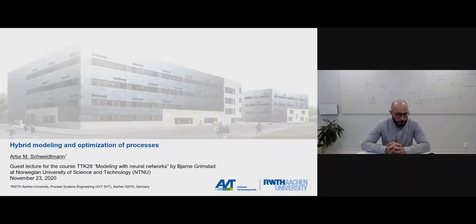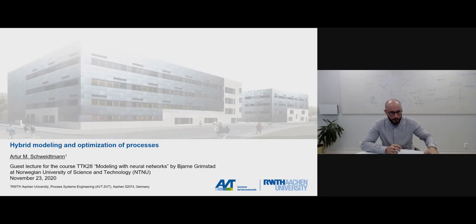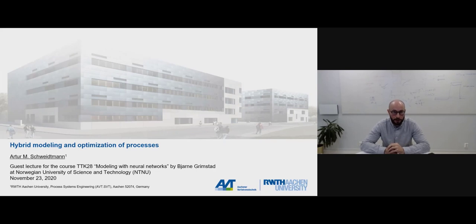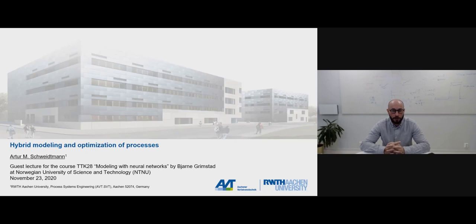Arthur Schweitmann has been a PhD student at the Technical University in Aachen. He has done a lot of work on global optimization on machine learning models, and he's been a very prolific researcher during his time as a PhD student. Today he's going to present on the topic of hybrid modeling and optimization of processes.